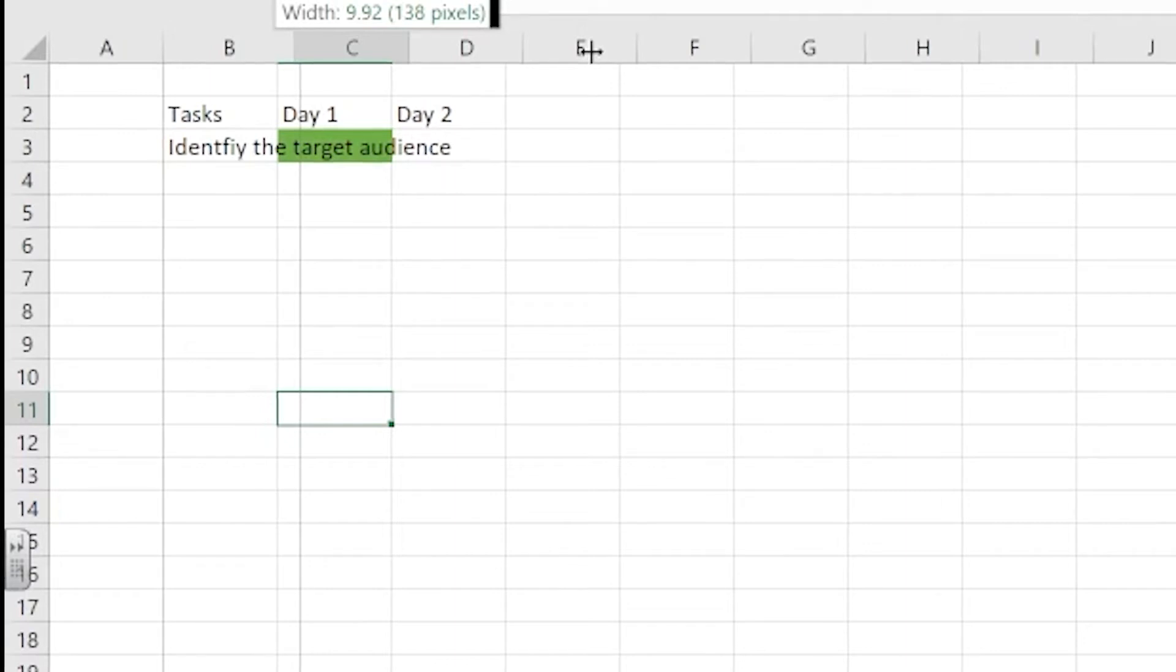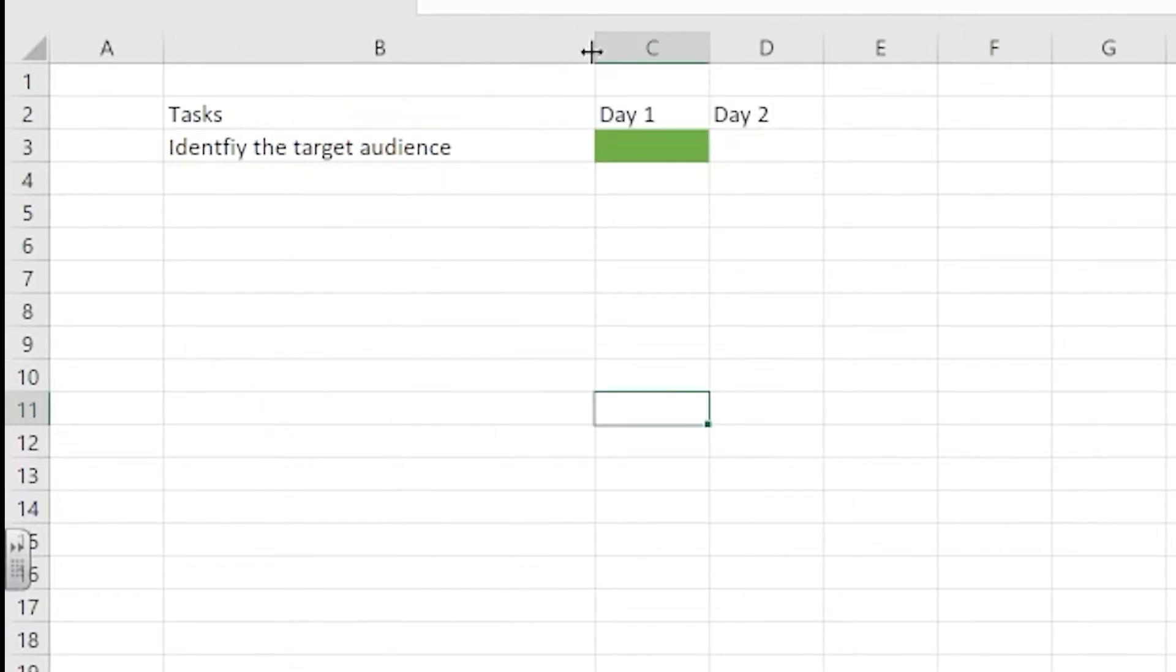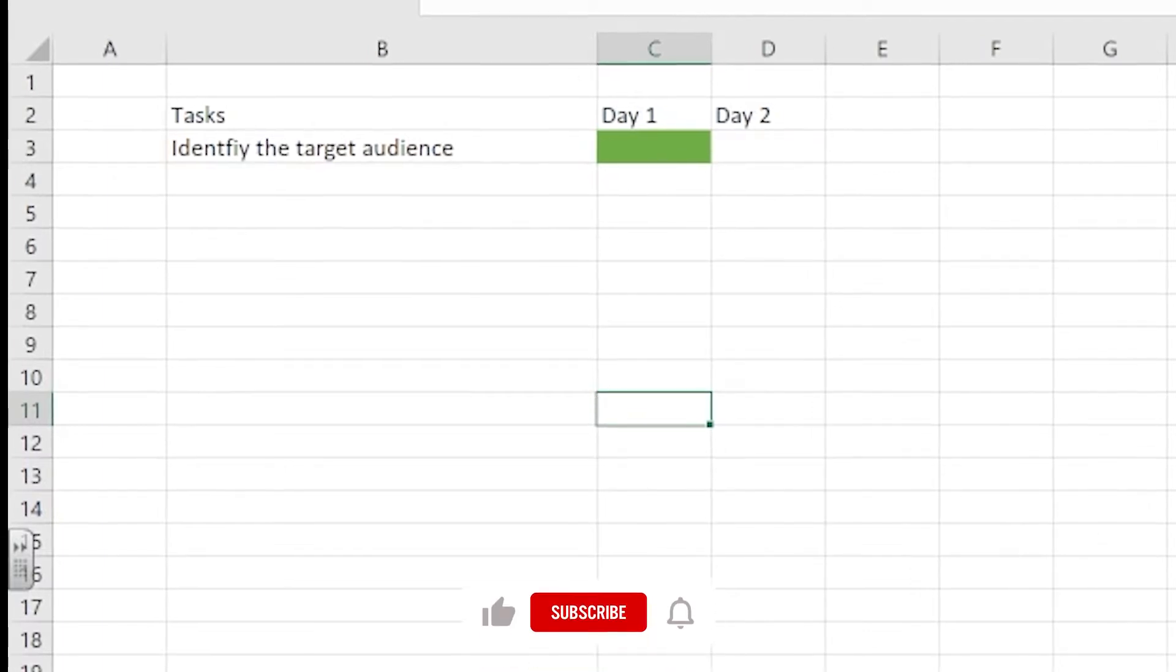Now if you notice what we've got here as well is when I select columns C and D we've got some text inside them that says day one and day two.